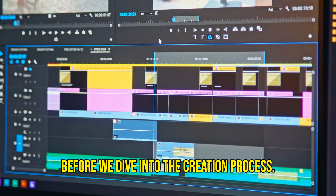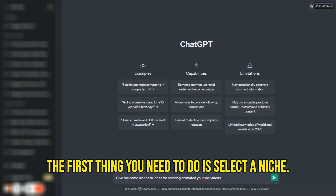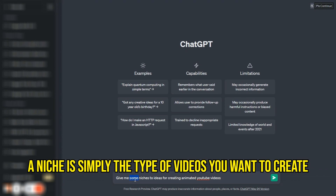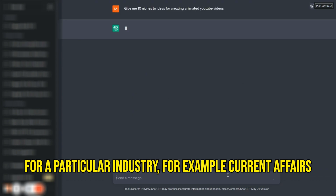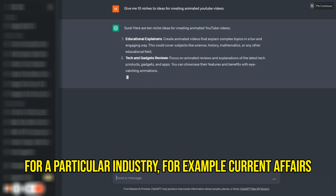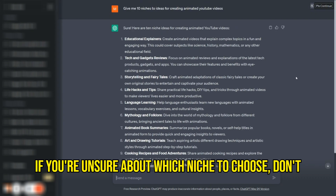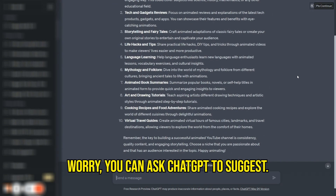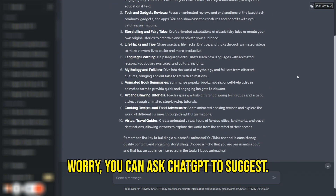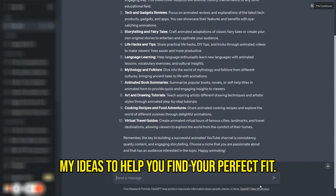Find a niche. Before we dive into the creation process, the first thing you need to do is select a niche. A niche is simply the type of videos you want to create for a particular industry, for example current affairs or marketing. If you are unsure about which niche to choose, don't worry. You can ask ChatGPT to suggest some ideas to help you find your perfect fit.